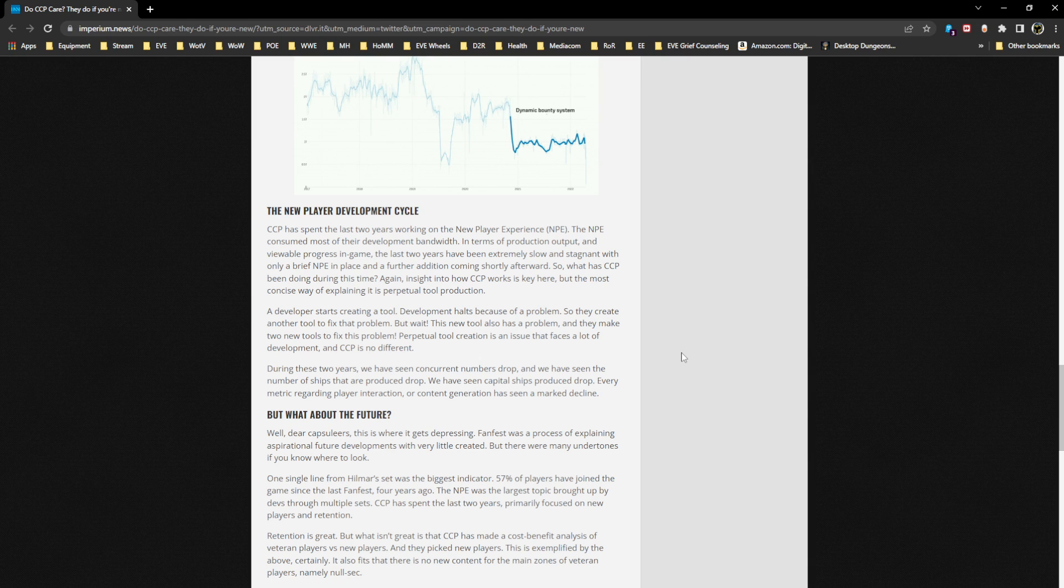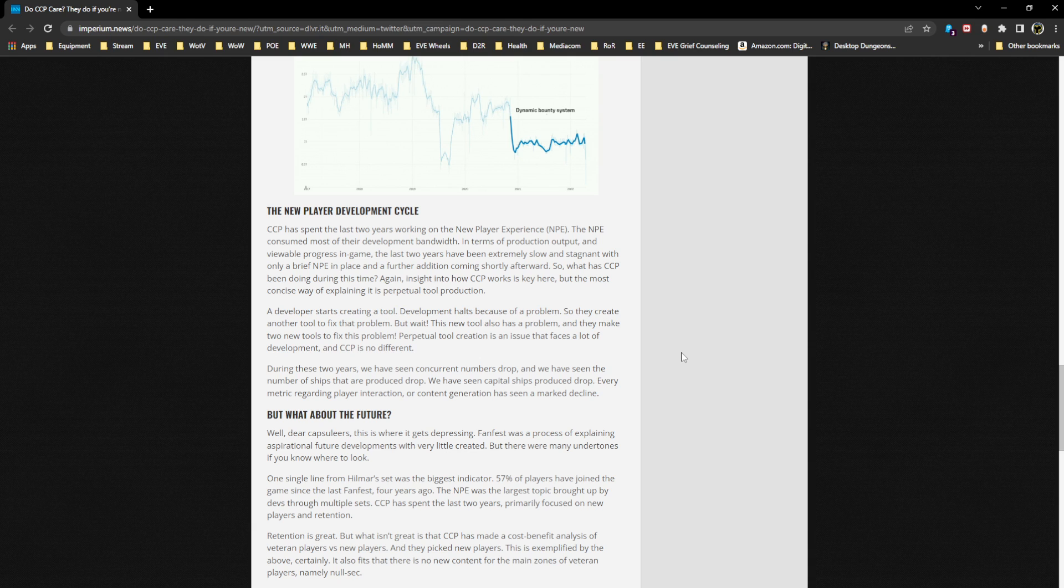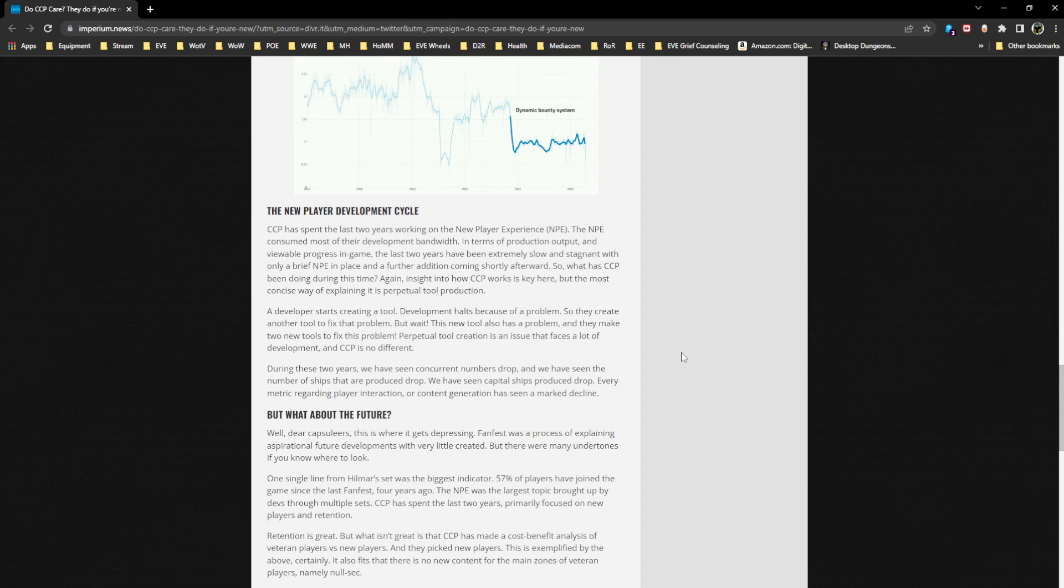The New Player Development Cycle: CCP has spent the last two years working on the NPE. The NPE consumed most of their development bandwidth. I don't know - some of the faucet tuning also took development bandwidth. I can't claim to have inside view or knowledge of dev time dedicated to it. We know there's at least two teams working on the NPE. In terms of production output and viewable progress in-game, the last two years have been extremely slow and stagnant. So what has CCP been doing during that time? The most concise way of explaining it is perpetual tool production: a developer starts creating a tool, development halts because of a problem, so they create another tool to fix that problem. But wait, this new tool also has a problem, and they make two new tools to fix this problem. Perpetual tool creation is an issue that faces a lot of developments, and CCP is no different.